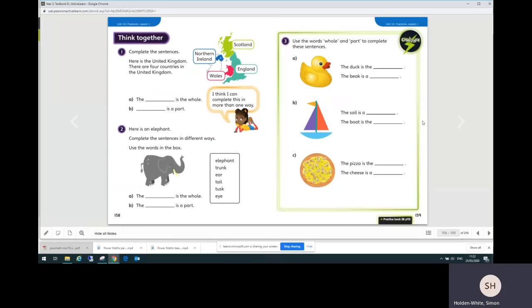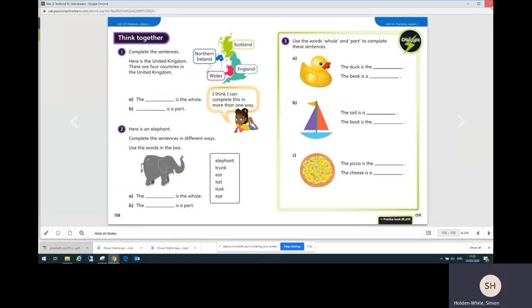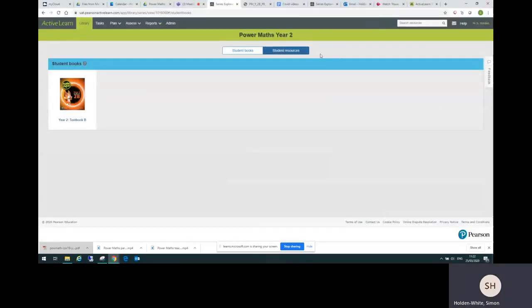Now if the children have been working through all the steps leading up to this page, it should be fine to have a go at the challenge. And that's the four pages in the textbook. So having worked through the textbook pages then, the next thing would be the practice book. So I'm going to close that and I'll find the practice book unit under student resources here.